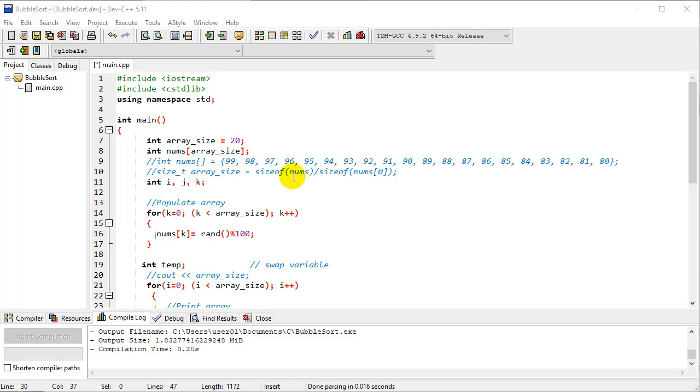This is an example of a bubble sort. Let's look at the code and see what we have here. We're going to set the array size to 20 and declare our array.